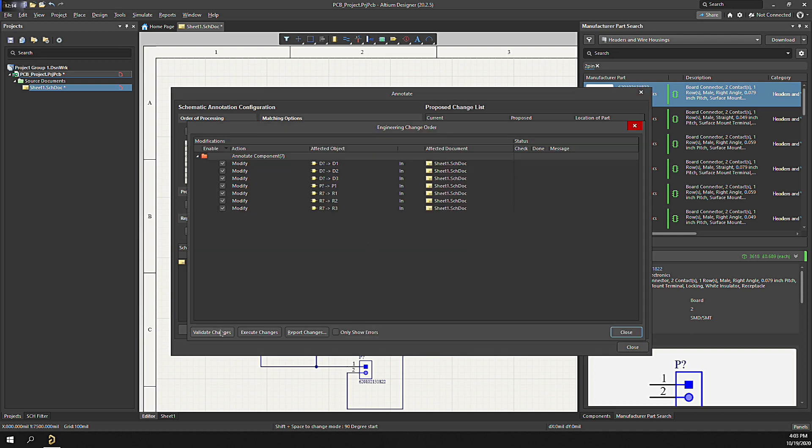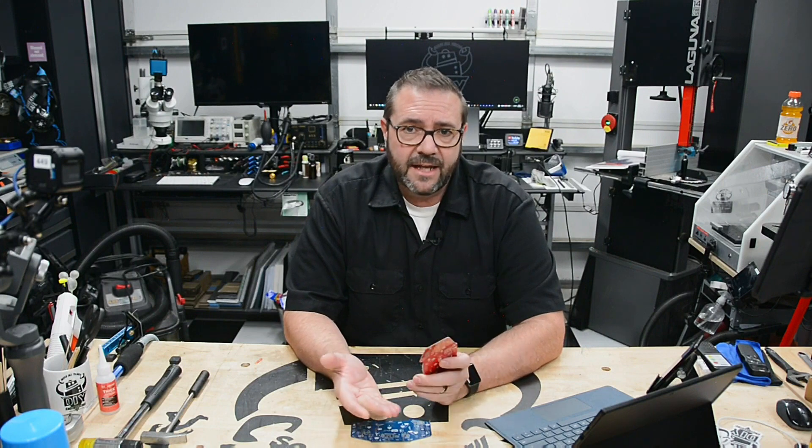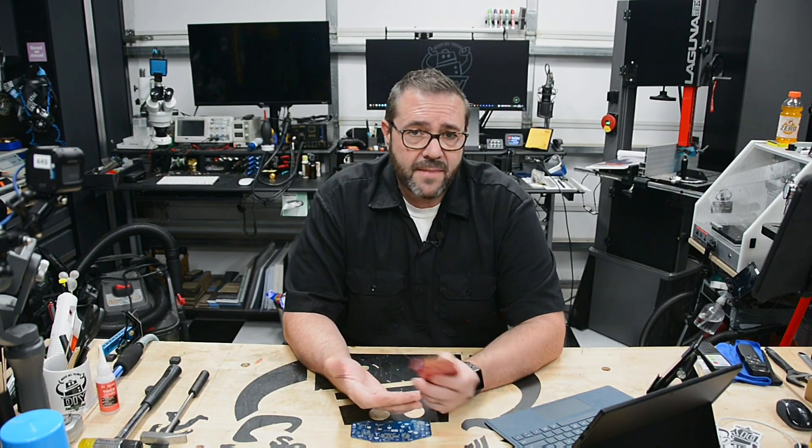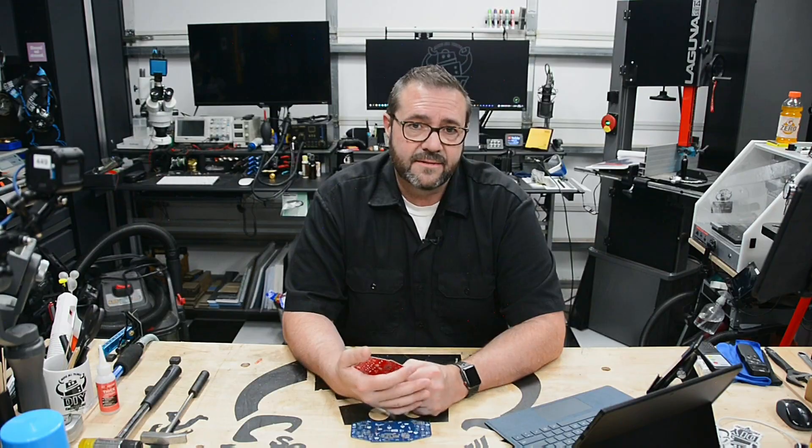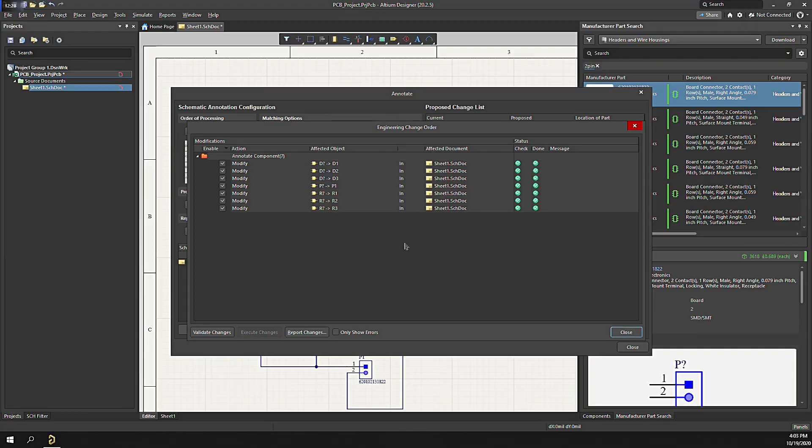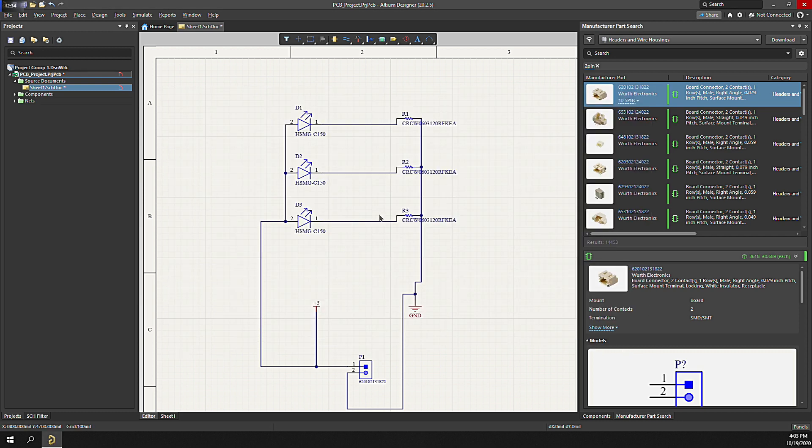If the changes check out, then we can execute the changes. This process ensures that all changes are validated, planned, and executed. No magic happening here. We have complete control of the process. Executing the changes performs the component designator updates. Validate the schematic one final time and no errors.